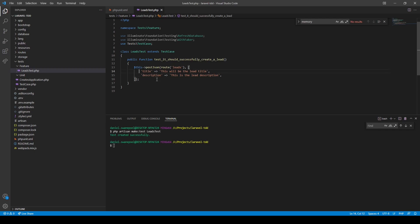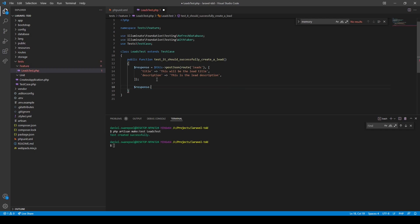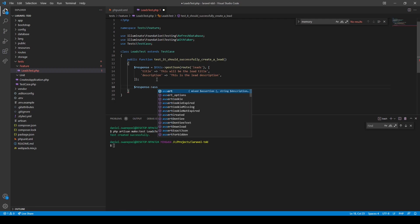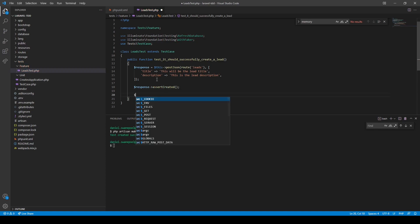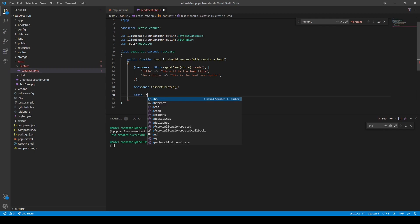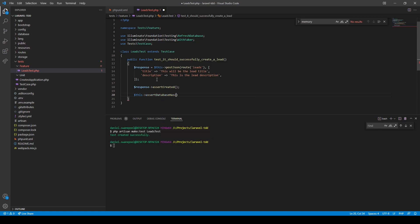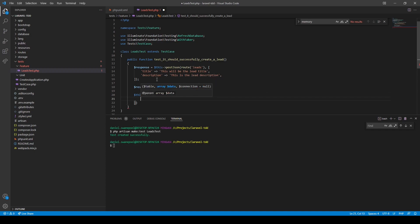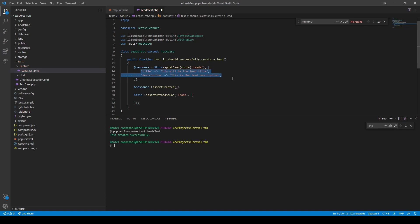After posting data to this endpoint we want to check the response. We get the response and place it in a variable, then assert that the response has the correct status code — "created" (201). The next assertion checks the database: we use assertDatabaseHas, specify the "leads" table, and pass in the same data we sent — title and description — to assert that a record with that information exists.